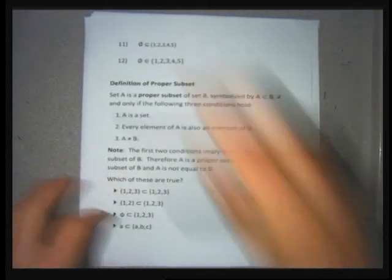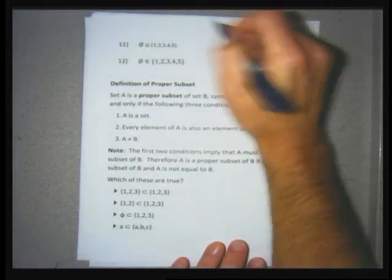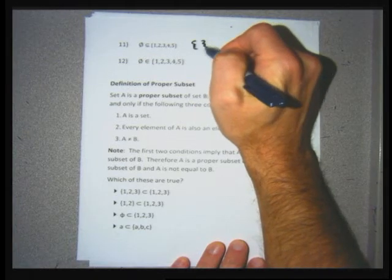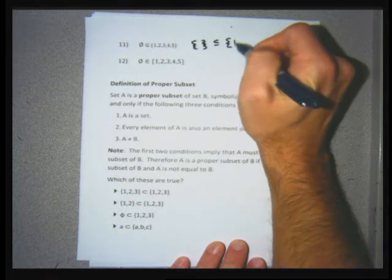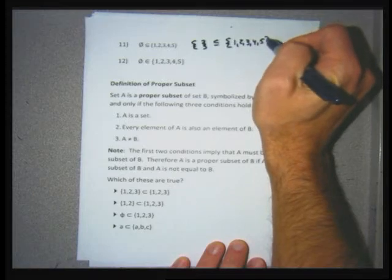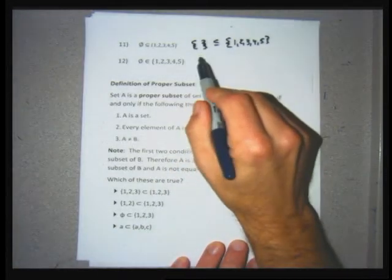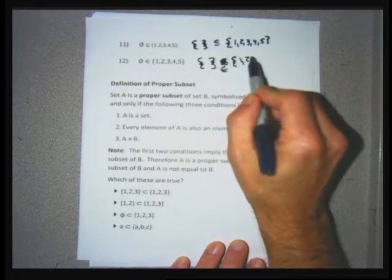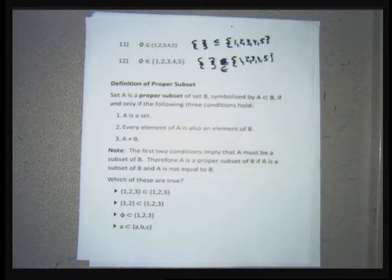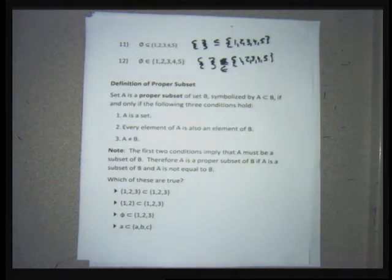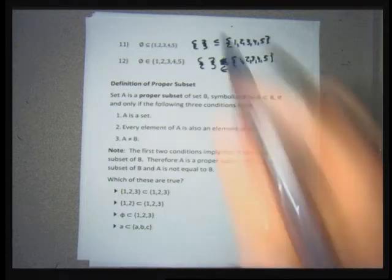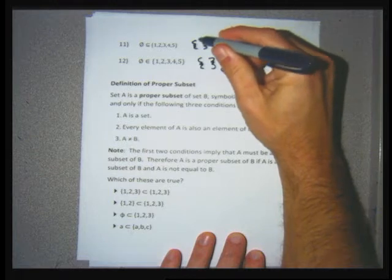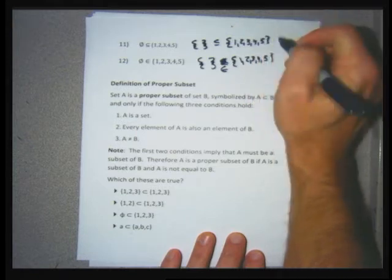Problems 11 and 12 both deal with the empty set. The empty set symbol can be replaced by squiggly brackets with nothing inside. Problem 11: the empty set is a subset of {1, 2, 3, 4, 5} — true by default, since it's a set and there's nothing in it that's missing from the other set. Problem 12: the empty set is an element of {1, 2, 3, 4, 5} — false, because to be an element you can't have set brackets on it.